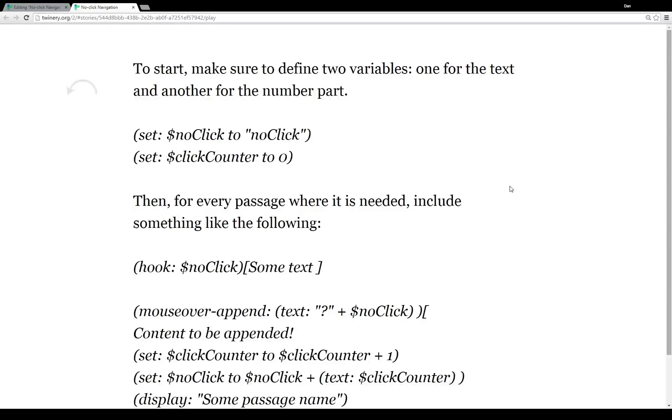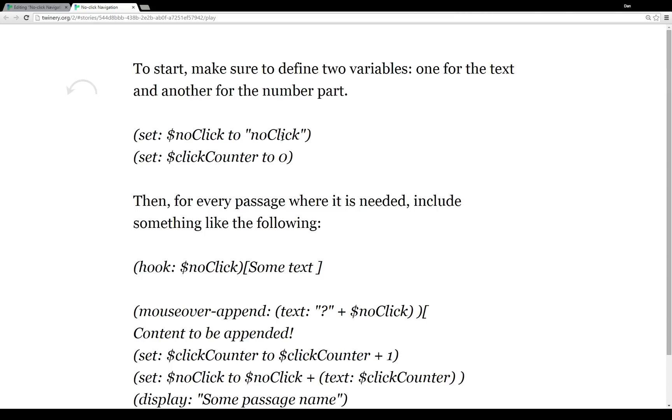So to start, we want to define two different variables. We need a text part and we need a number part. And I'm going to go over this in more detail once I go back and look at the code within the passages. But I want to take a second to just show how this would work. So we have a start of a name tag, and we have some number we're going to append to the name tag each time.